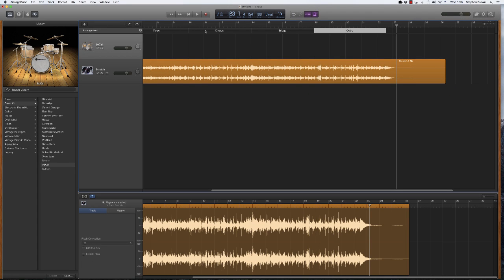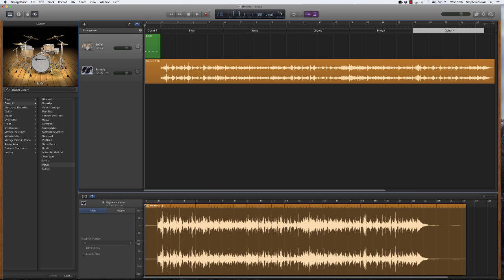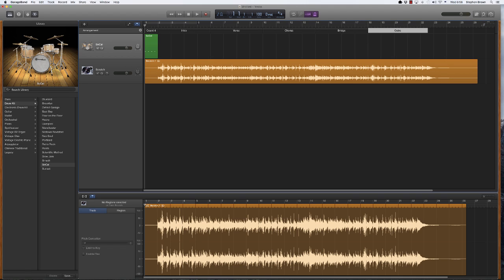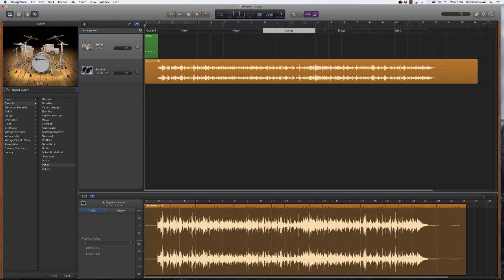So now we have our song laid out. I'm going to shrink things up to get everything on the screen a little bit better. My intro, my verse, my chorus, my bridge, and my outro are all laid out here.